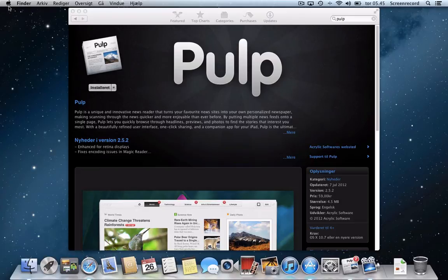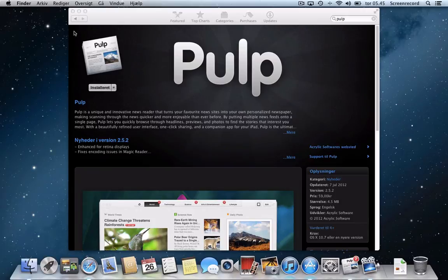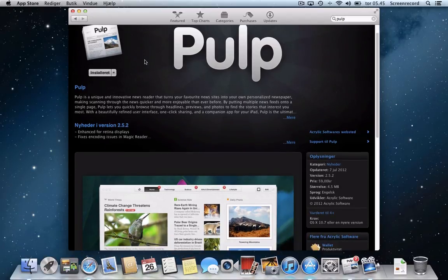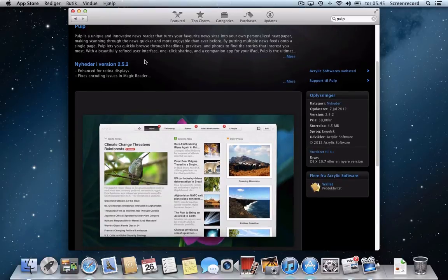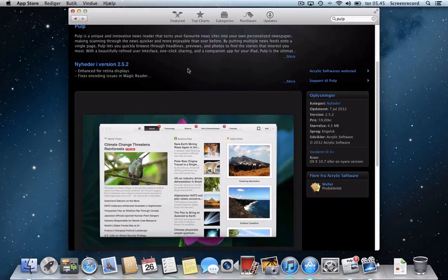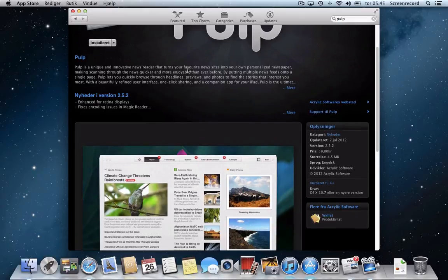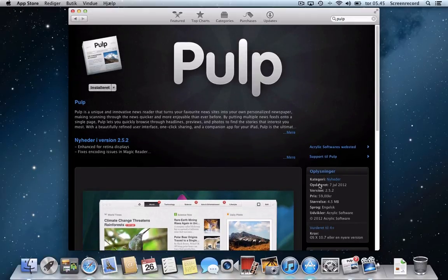It is around $9 to $10, that's pretty much what I've converted our value here in Denmark to. The application is called Pulp and it is designed to give you sort of a newspaper reading experience. Whether it succeeds or not I'm going to leave that up to you, but we're going to take a look at this application today.